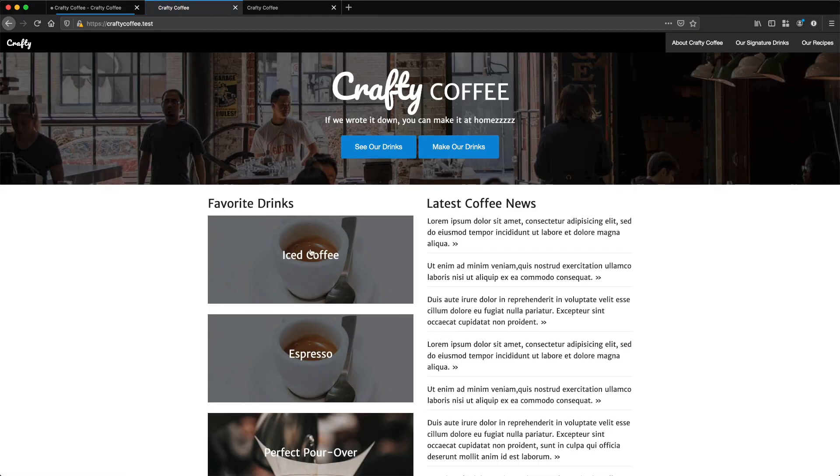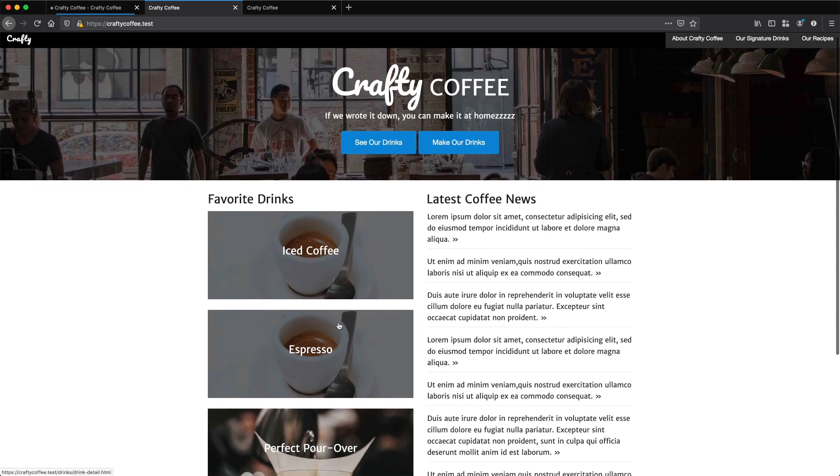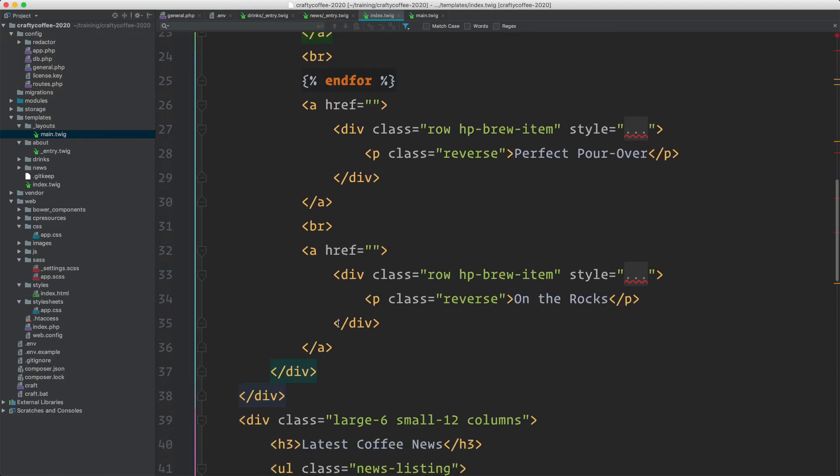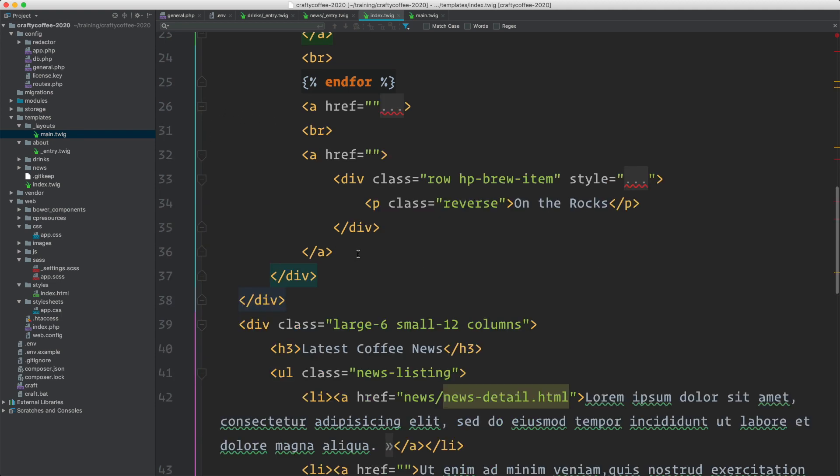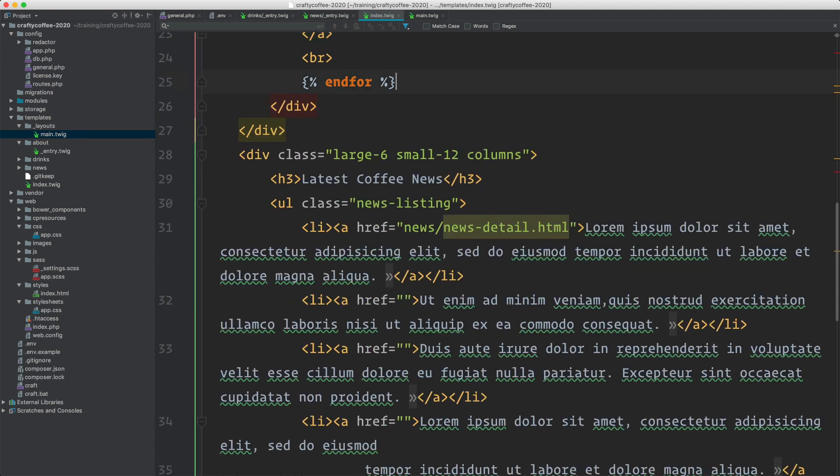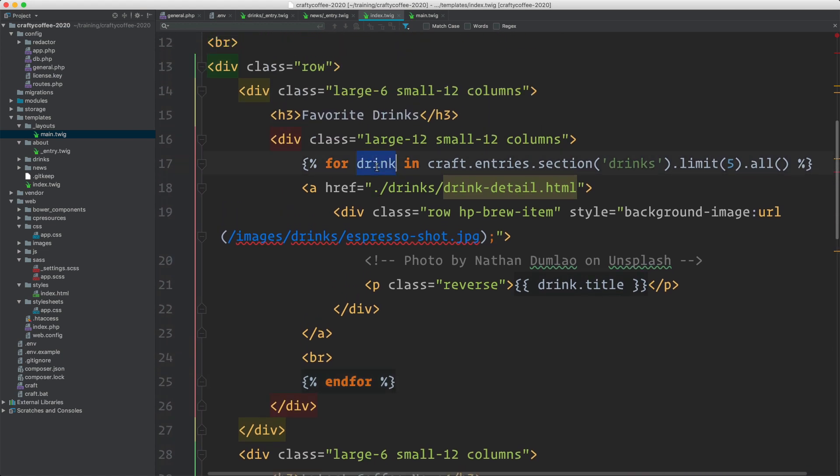Let's reload. There we go. So now we have iced coffee, espresso, and then these two are the static ones still. So if I go back, I can get rid of all of these static ones here because I only need one set of code when I'm iterating over it like this.